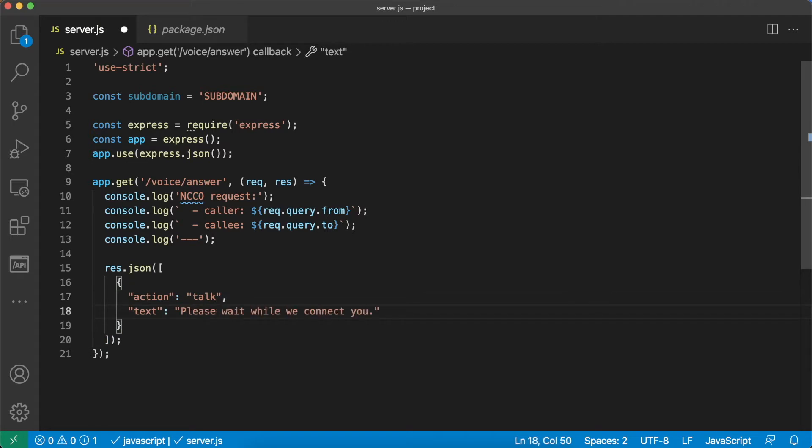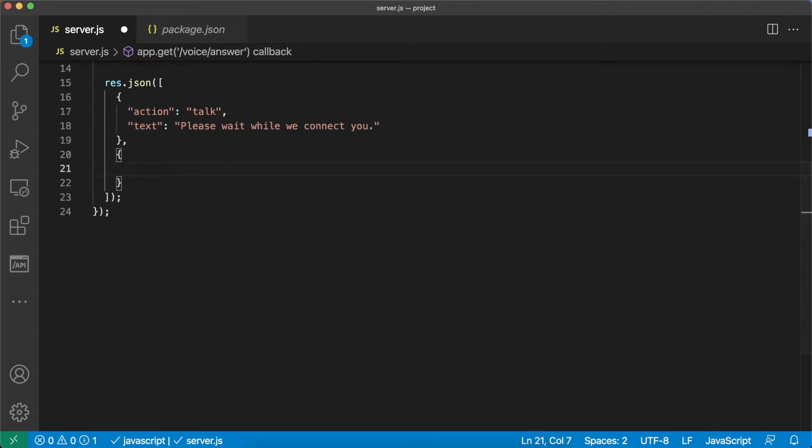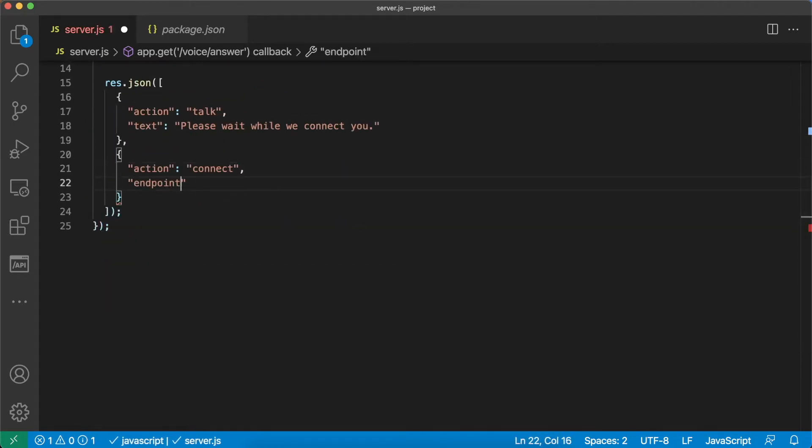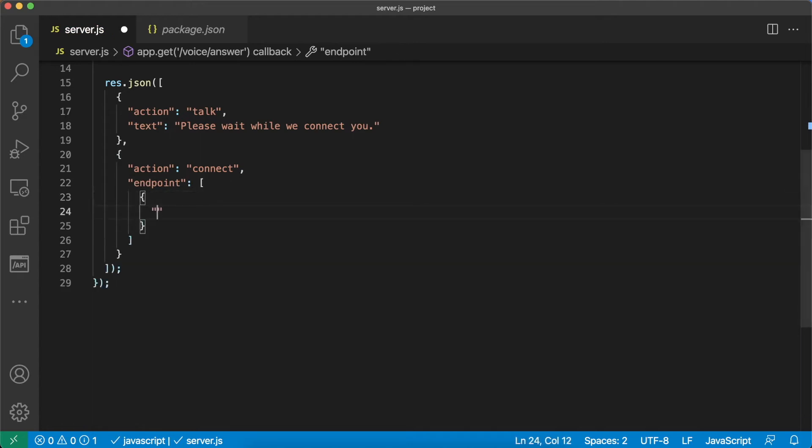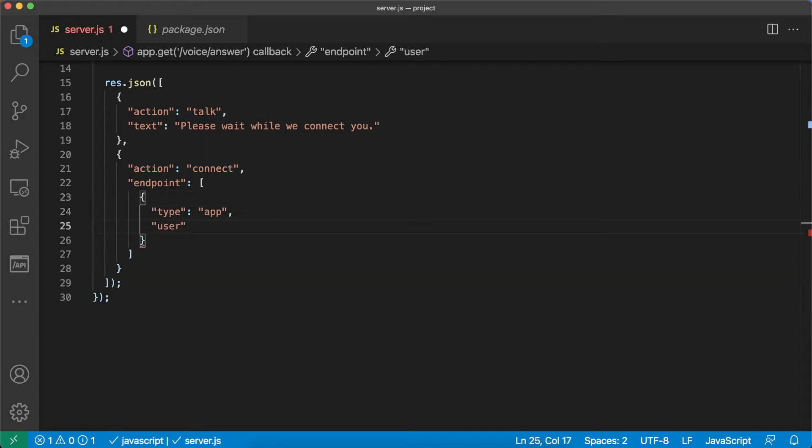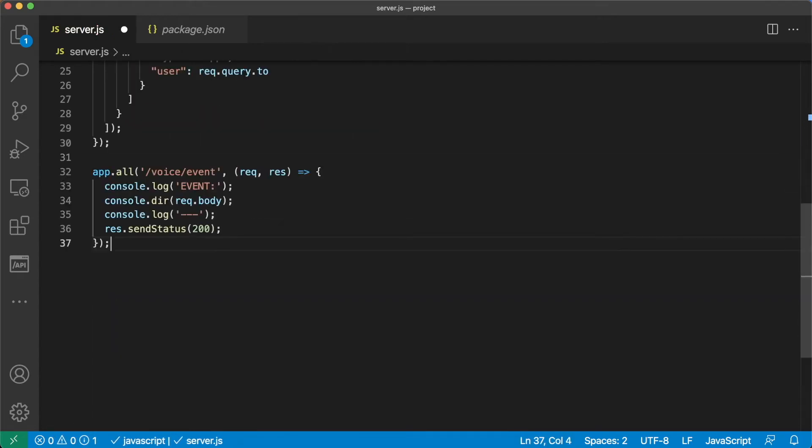The connect action will connect the iOS app to a user endpoint. The username is in the body of the HTTP call from Vonage to your server.